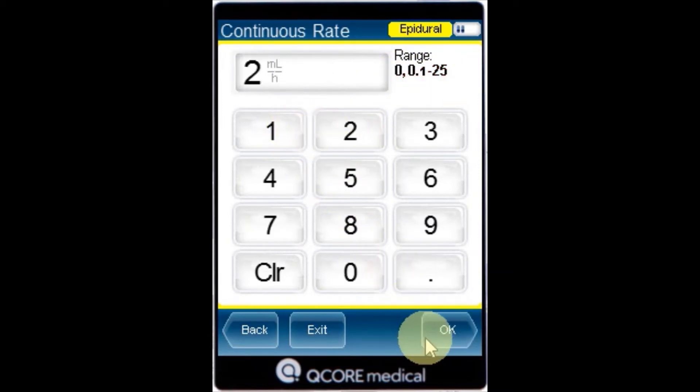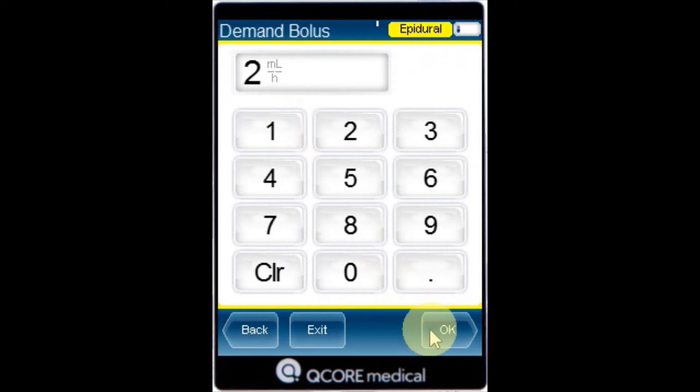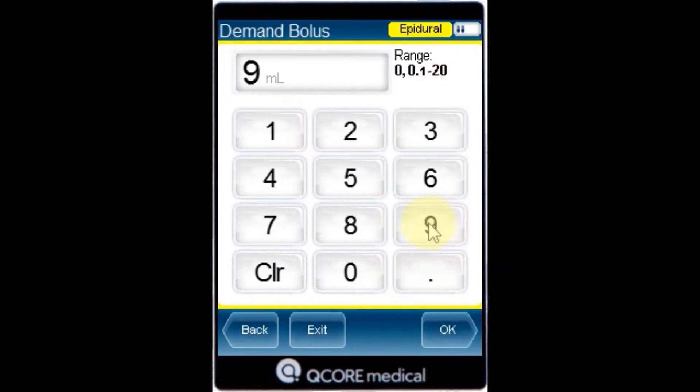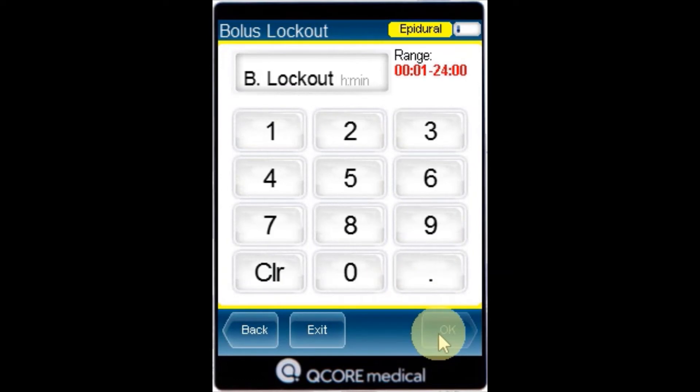Using the keypad enter the value for the demand bolus and press OK. Using the keypad enter the value for the bolus lockout and press OK.